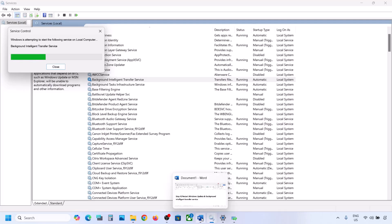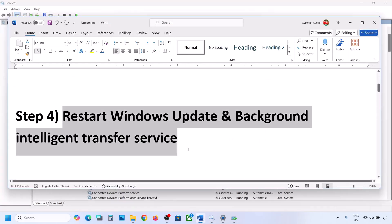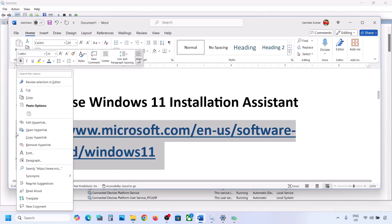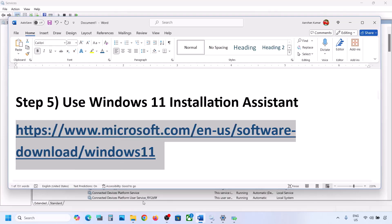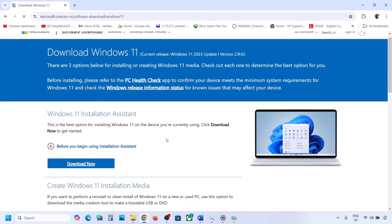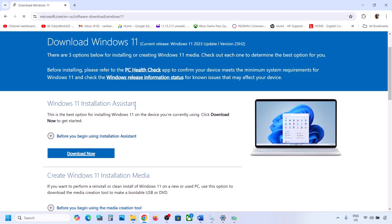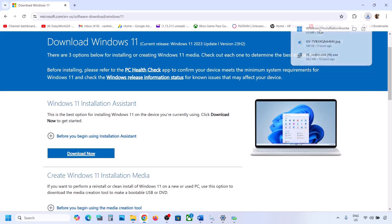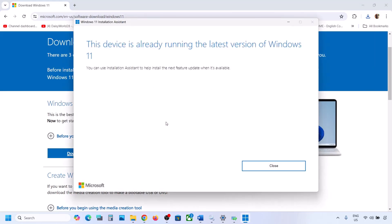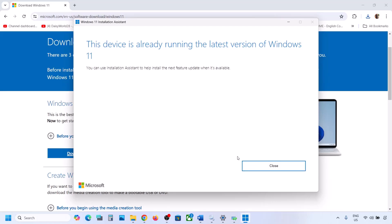If still not working, the next step is to use the Windows 11 Installation Assistant. Copy the link provided in the video description and open it in a browser — it will take you to the Microsoft website. Click on Download Now, then run the exe file and click Yes to allow. If there is any update available, you will see an Install or Update option.